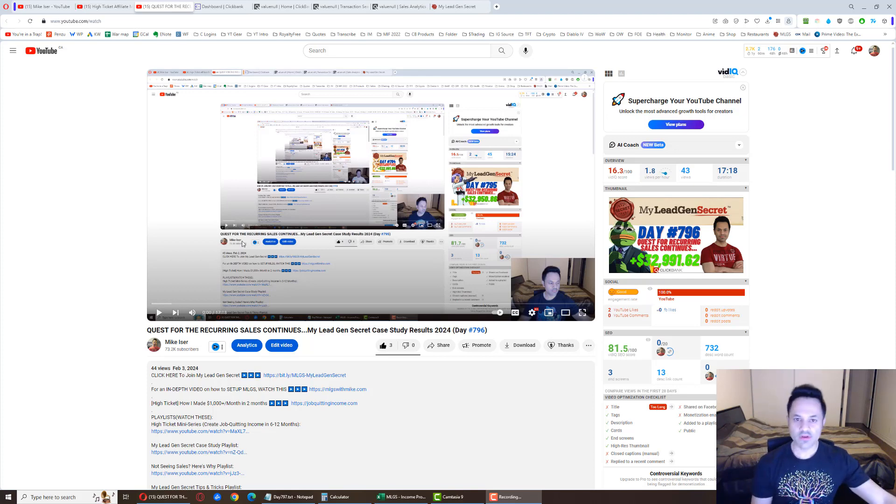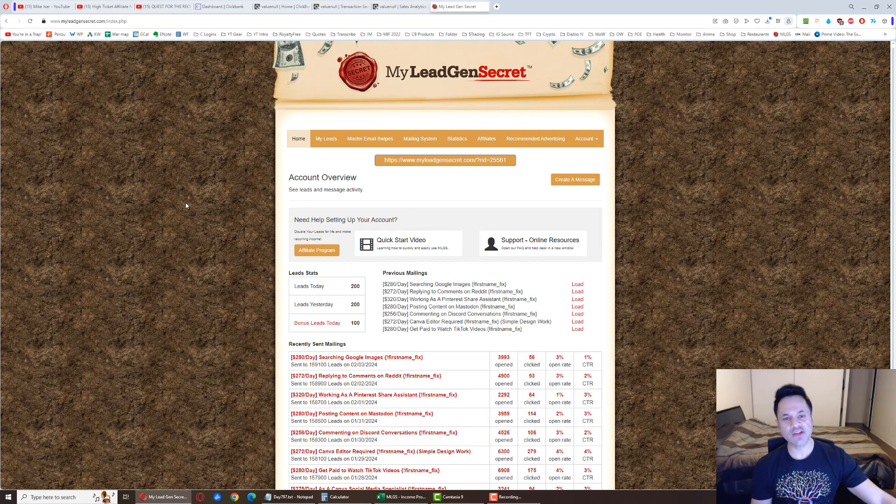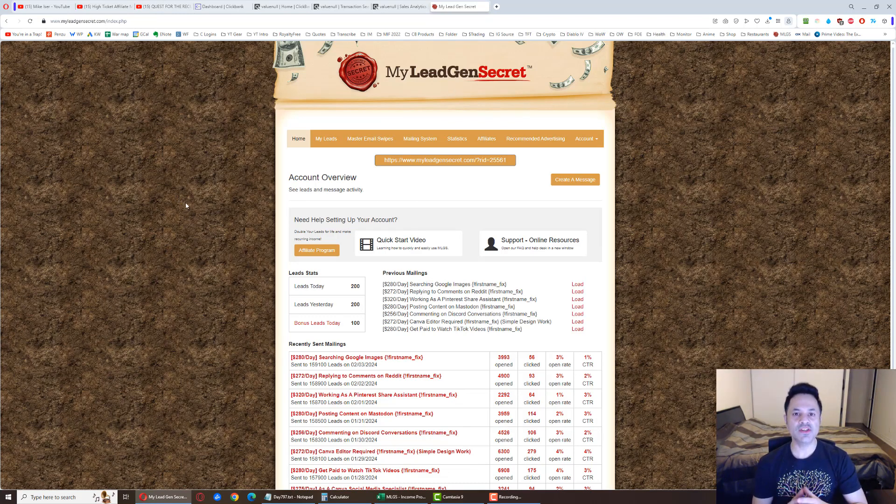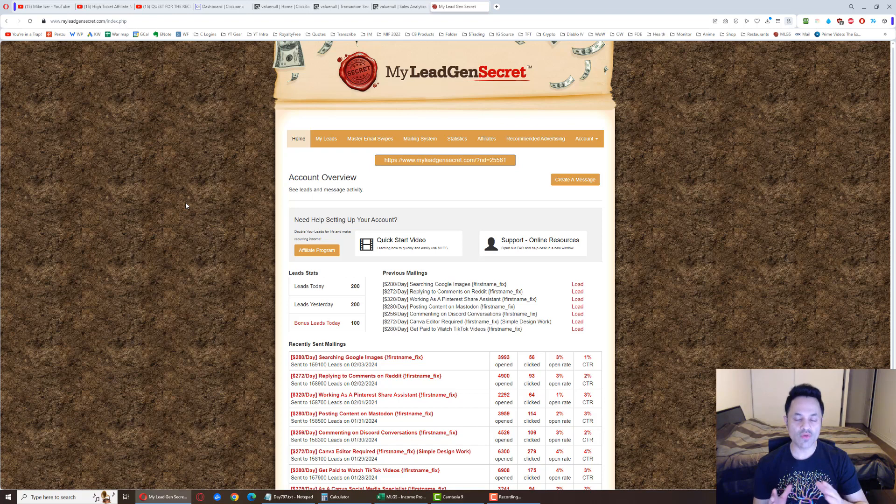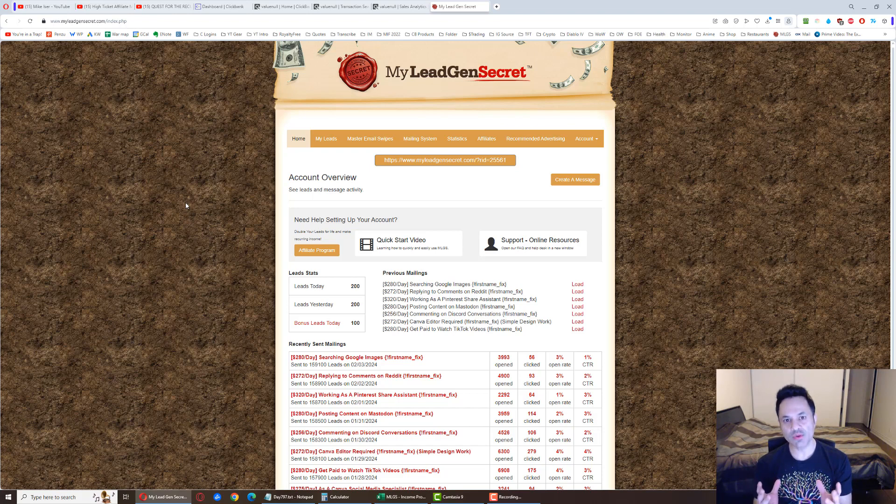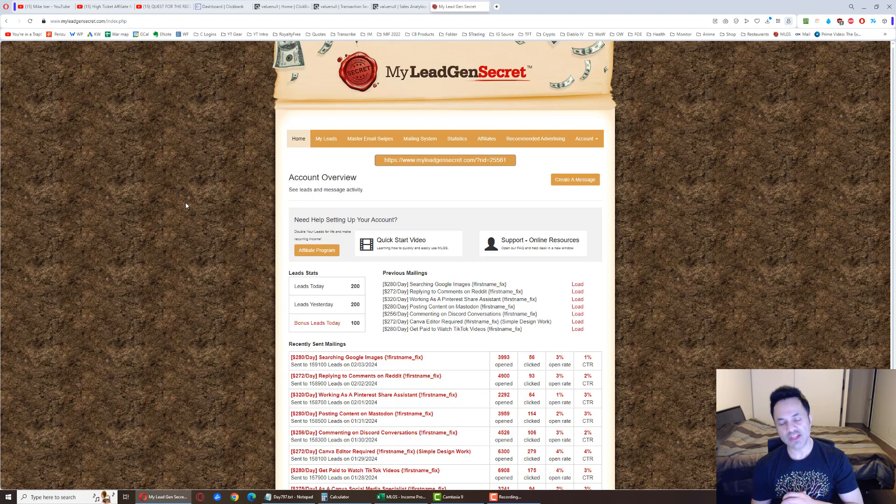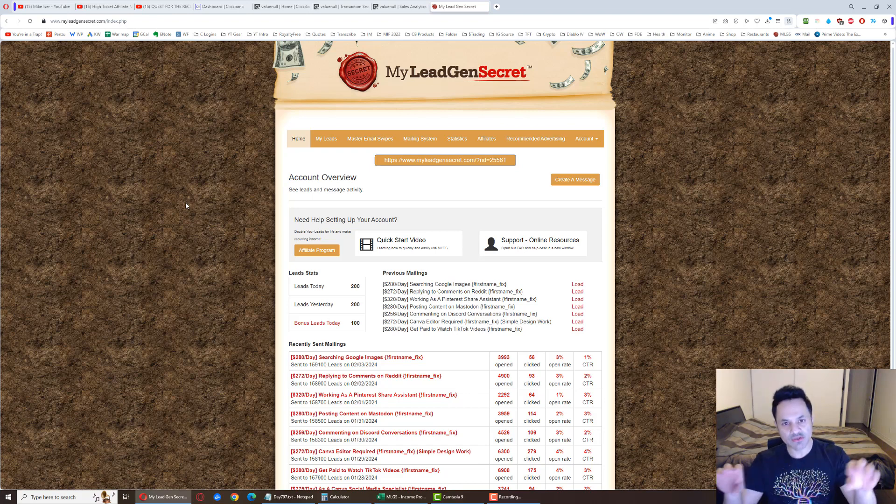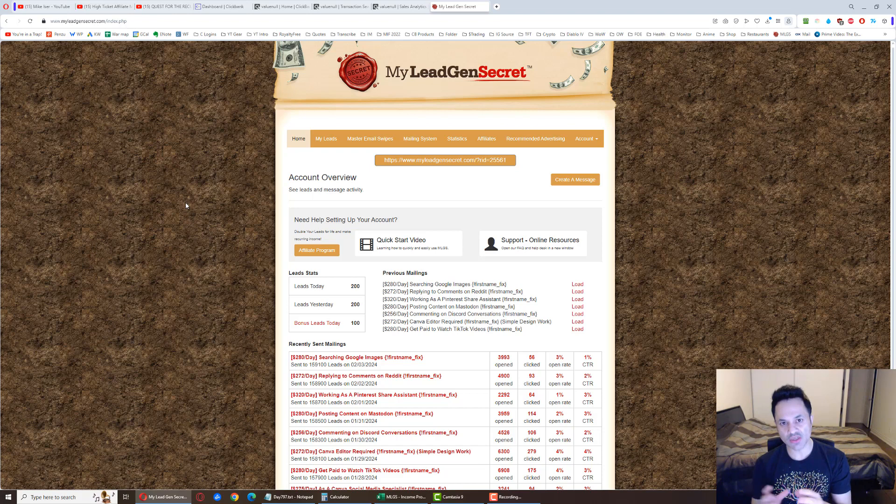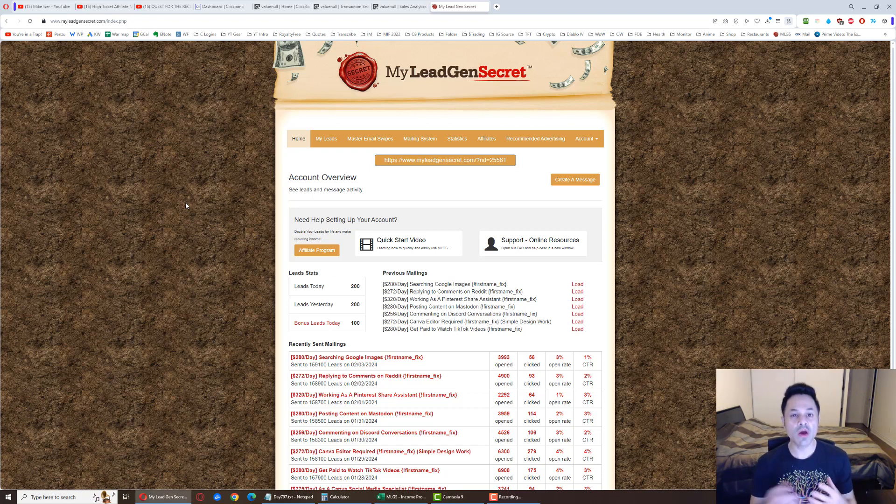So let's go over here. This is the system, it's called My Lead Gen Secret. I've been a member of this system now for over two years, and basically it's a membership site that you join. Once you become a member, what they do is they give you a hundred leads each day, and those are business opportunity seeking leads. So leads being email addresses of potential customers, which can turn into customers for you. You can monetize them, right?